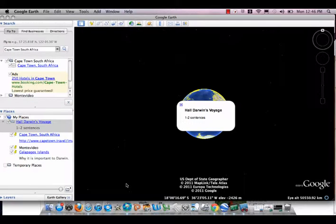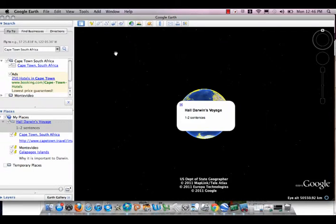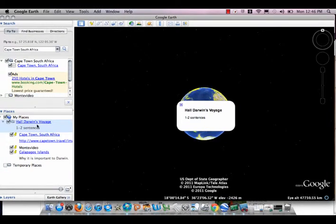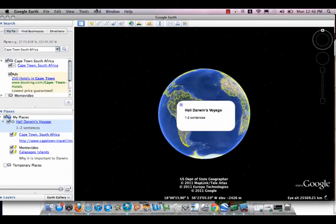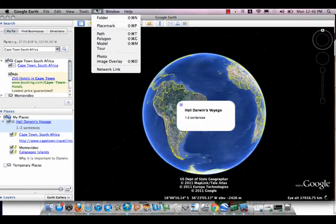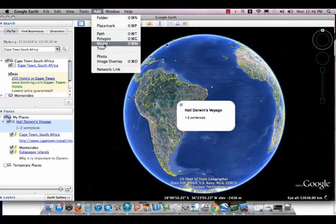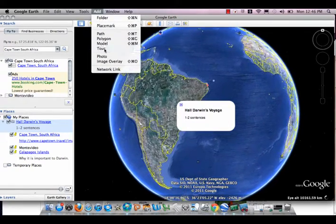To record your tour, first highlight your folder and then click add and choose tour.